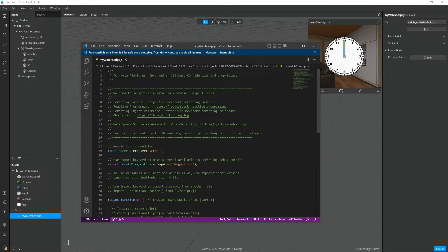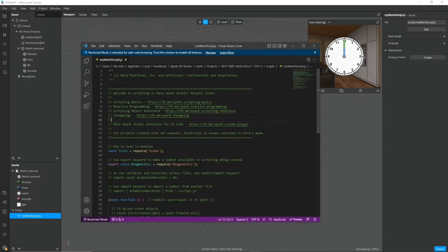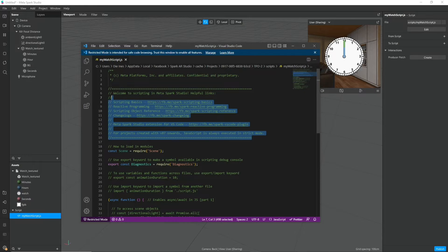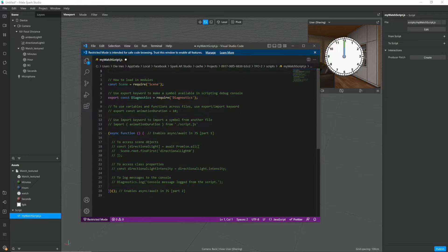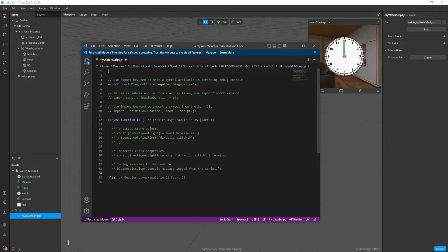Here in green you can find some references if you want to learn more about scripting with Spark AR you can look at that. I will just delete it for now because it's a bit overwhelming and we don't need it in this case.